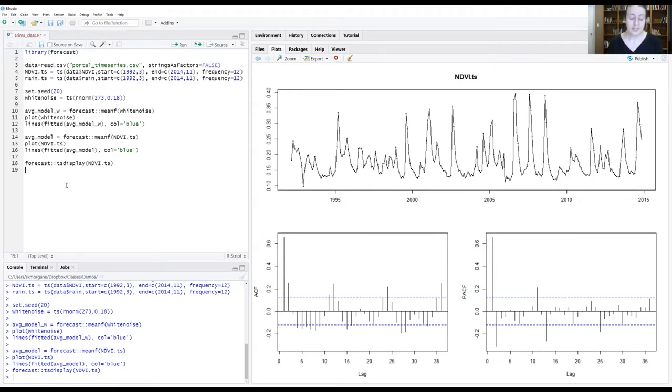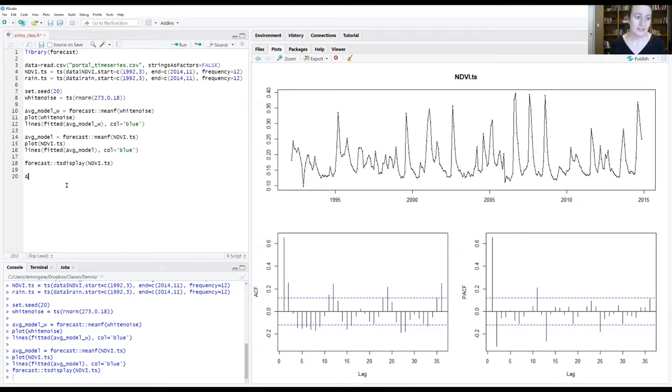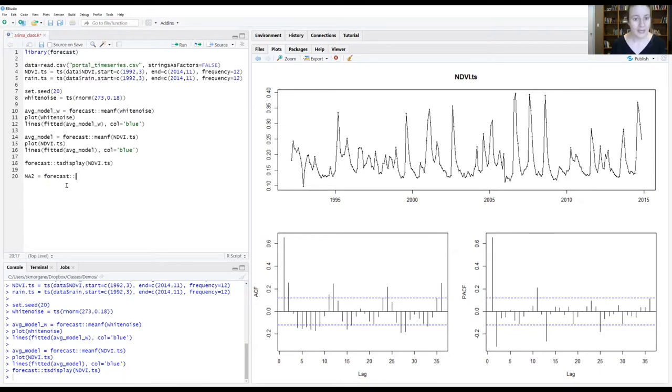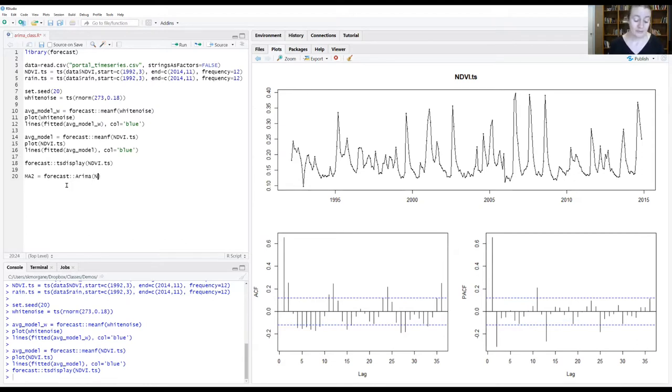So let's go over into our script window. I'm going to create an object to store our model information. I'm going to call it MA2 for a moving average two model. Label this with the forecast package. We're going to call a function called ARIMA and give our NDVI time series data, NDVI.ts.